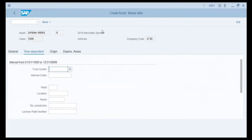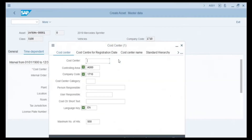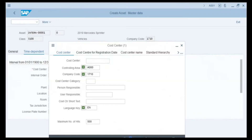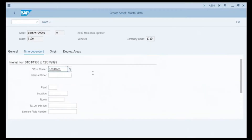Now we click on the Time Dependent tab. The only required field on this screen is Cost Center, which determines where this asset adds to cost and indirectly to the profit of the company. We click the search button to see where we can apply this asset's cost. We press the Start Search button and assume this vehicle will serve the marketing department, so we double-click on the marketing code to choose the cost center.